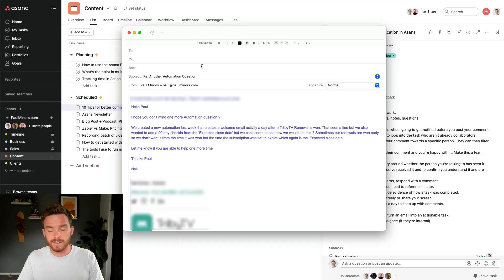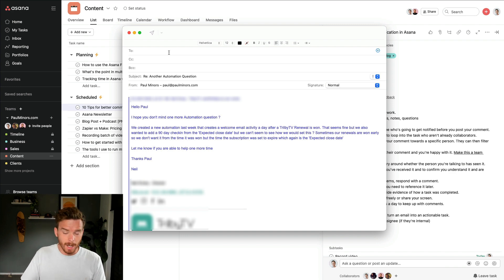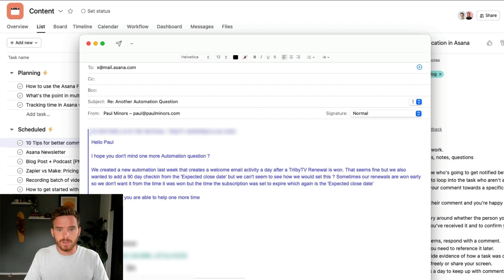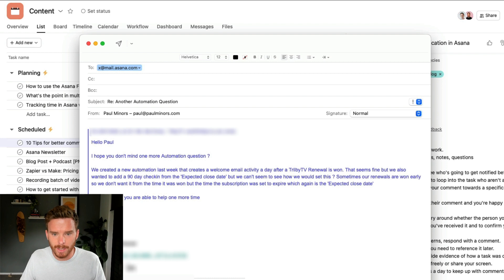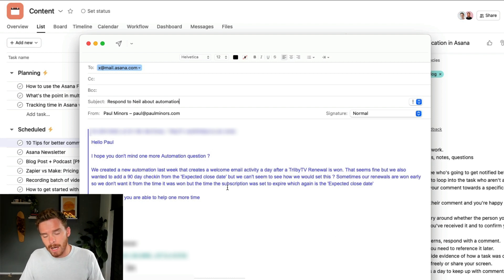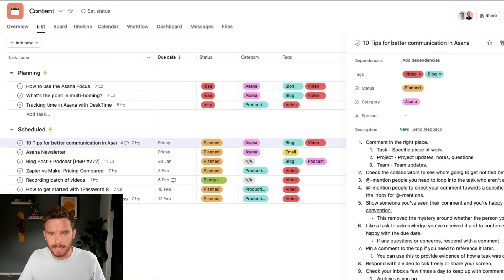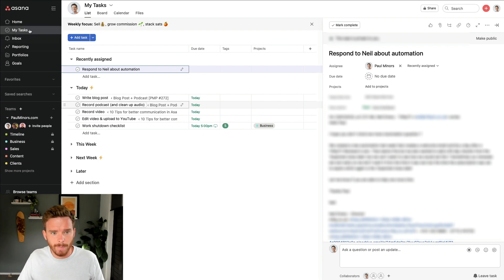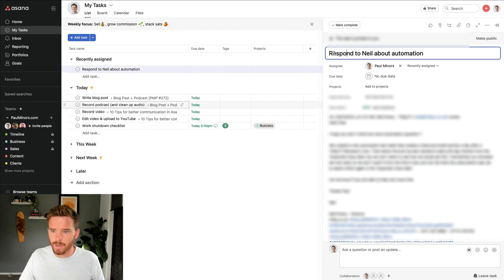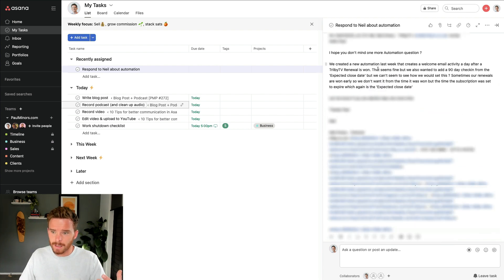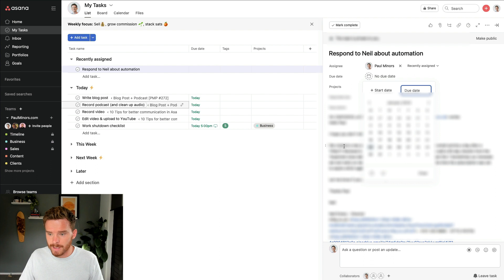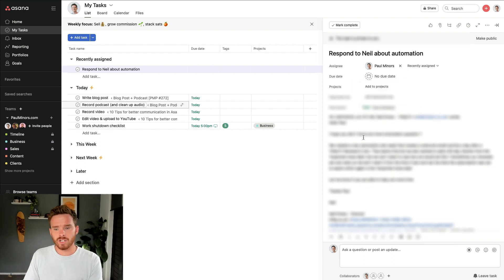My final tip is if you are receiving emails either from external parties or even people from your own team who emailed you instead of commenting in Asana, you can forward these emails to Asana to create a task. So if I forward this to x@mail.asana.com — this is a request from a client who needs some help with an automation — I can rename the subject, say 'respond to Neil about automation,' and the body of the task and any attachments will now go into Asana. Here's what the task looks like once it arrives — it's in the recently assigned section, the subject of the email is the name of the task, it's been assigned to me, and I can see the body of my email. From here I can add it to a project and set a due date.